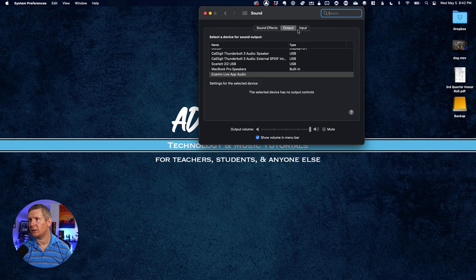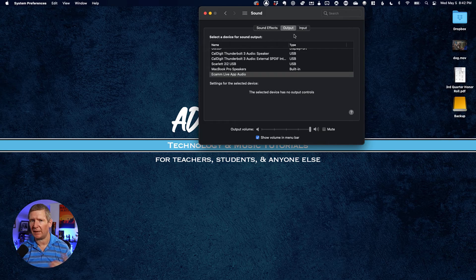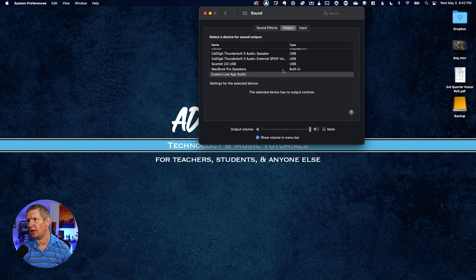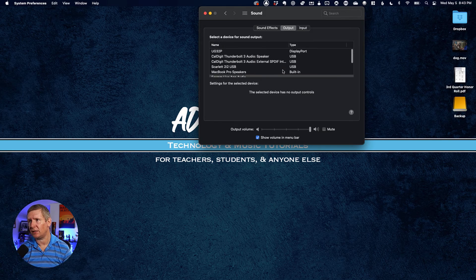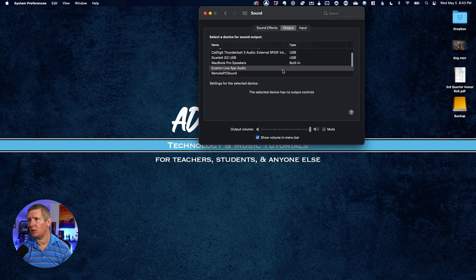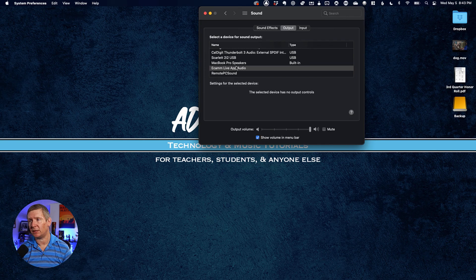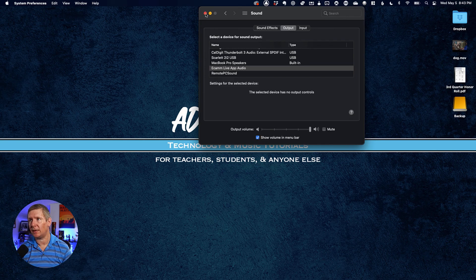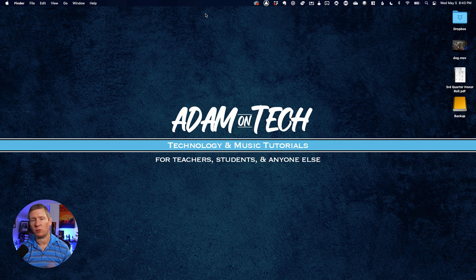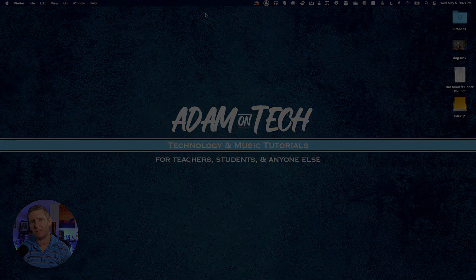You'll see three tabs at the top: Sound Effects, Output, and Input. Make sure Output is selected—it usually is by default—and you'll see a list of all your outputs. Just click the one you want and then close the window. You're all set.